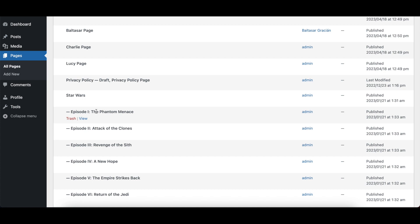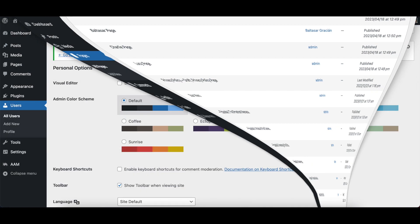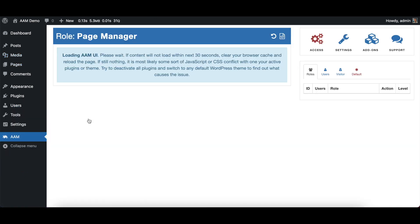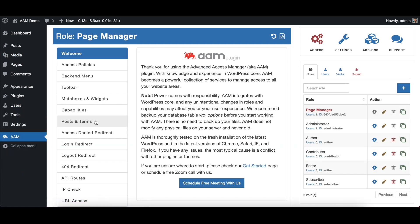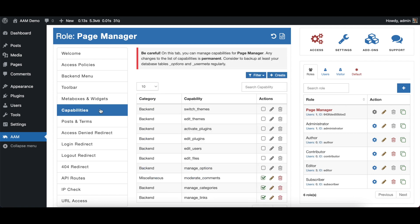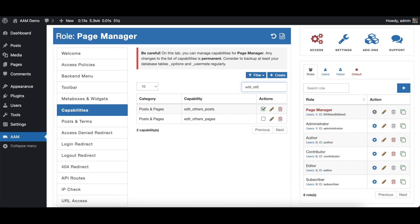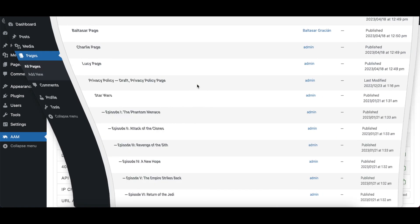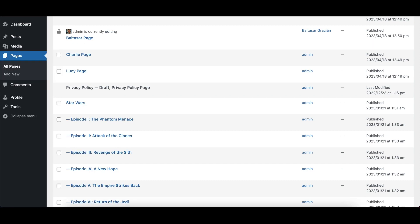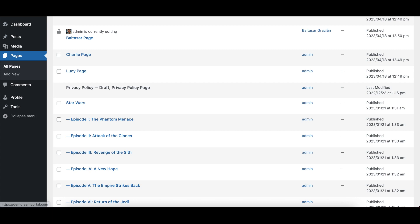The other way is to utilize Advanced Access Manager post and terms service. Switch to page manager and let's re-select edit other pages. I can show you that now Andrew can actually edit all the pages.